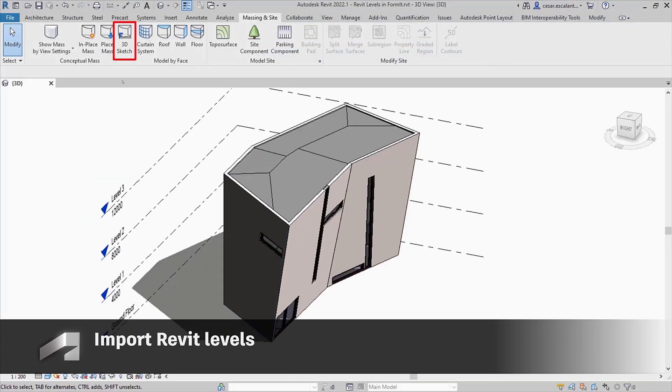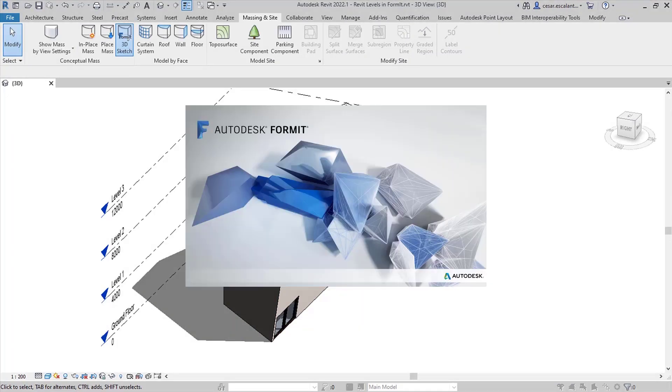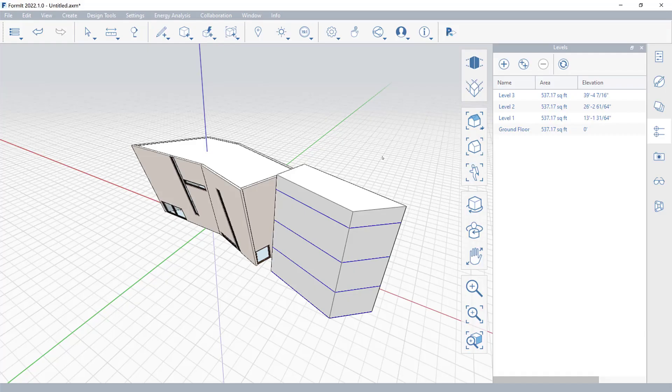The 3D Sketch feature in Revit now enables you to transfer all or selected Revit levels into a new Formit session. Access the imported level properties in the Formit Layers palette.